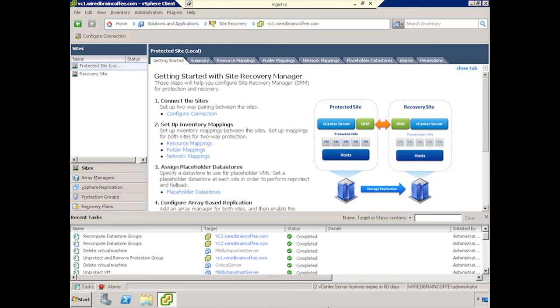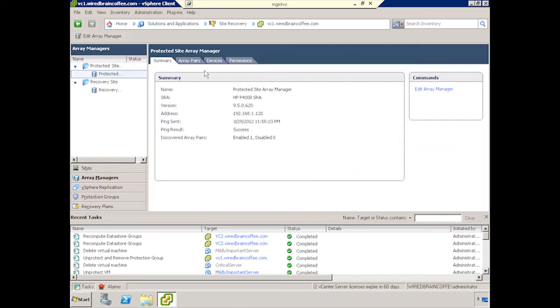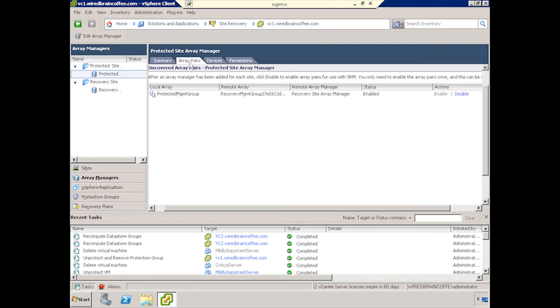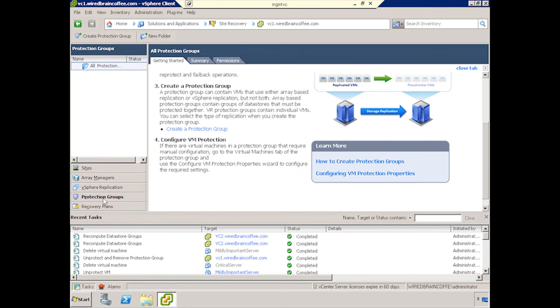Okay, here we are back at the site recovery plugin on my vSphere client. And what we'll want to do at this point, now that we have array manager set up and we have array pairs enabled, we'll want to go into protection groups, of which I don't have any at the moment, as you can see by this empty column over here.